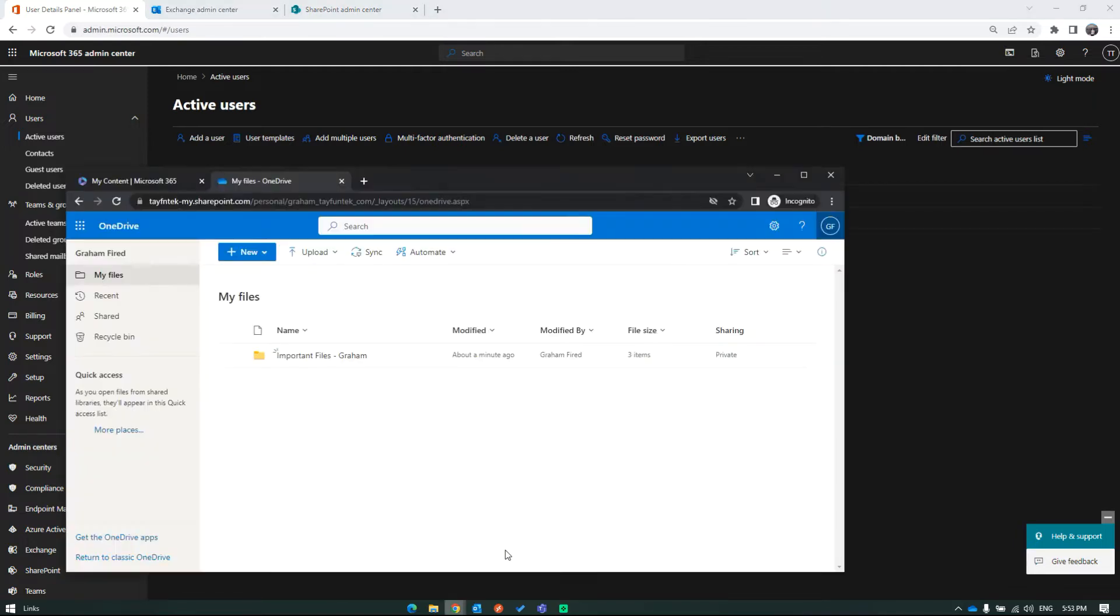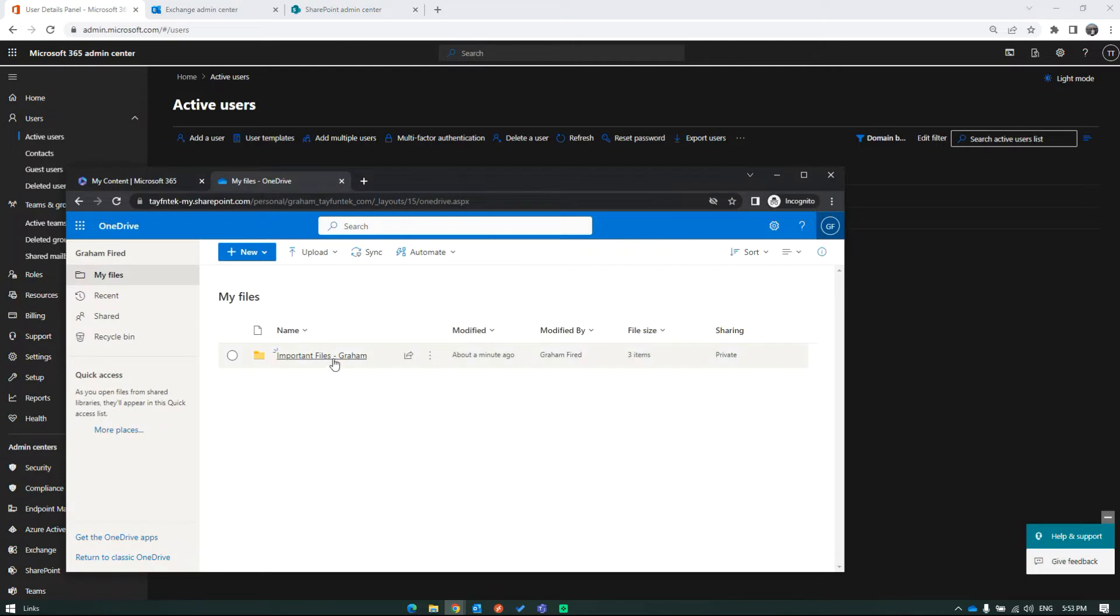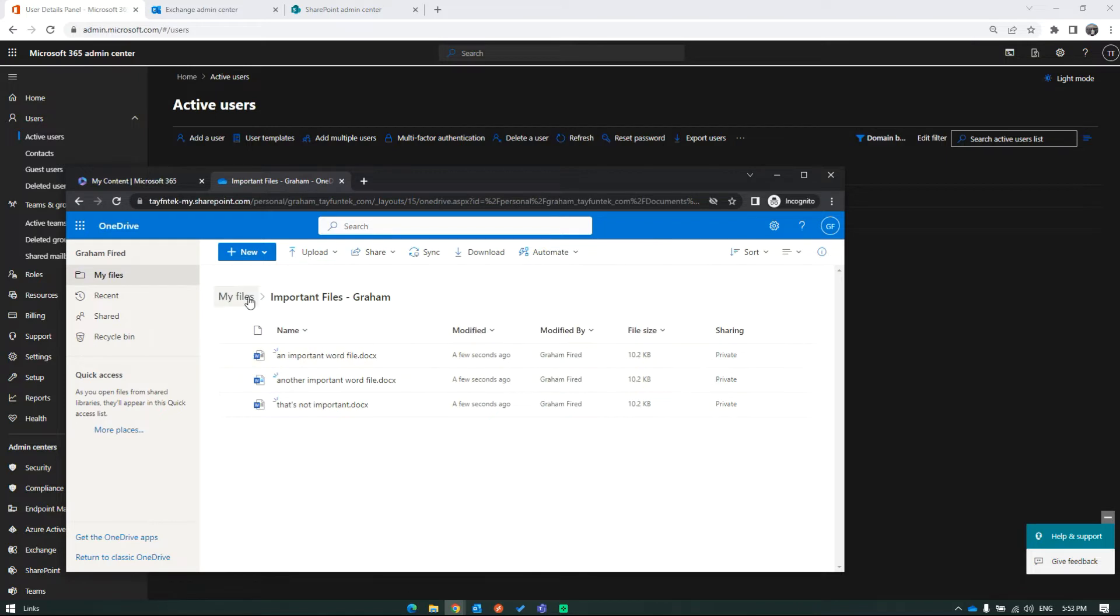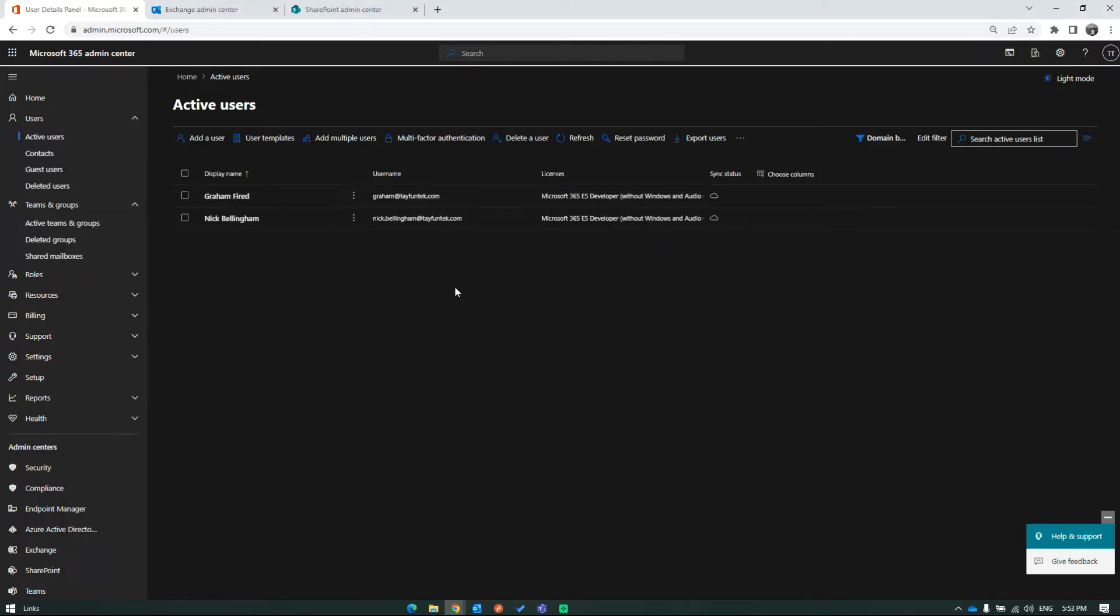But you have to keep his email and data active for a while. Graham has important files located in his OneDrive site. We need to keep these files accessible after deleting the user account.